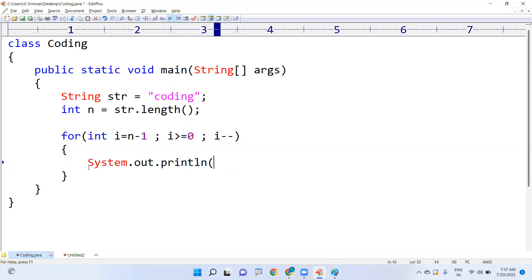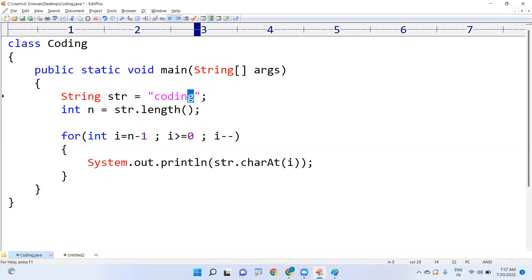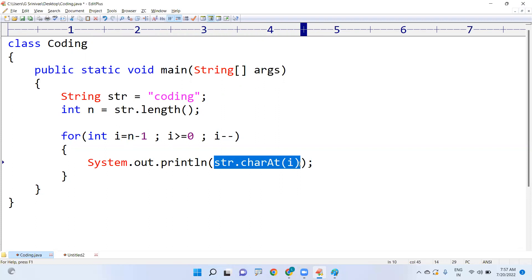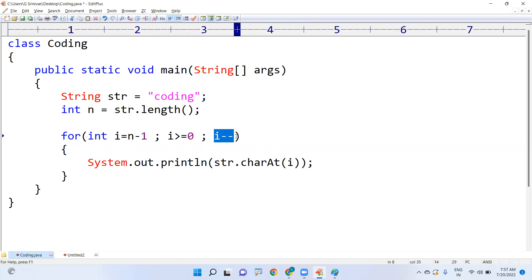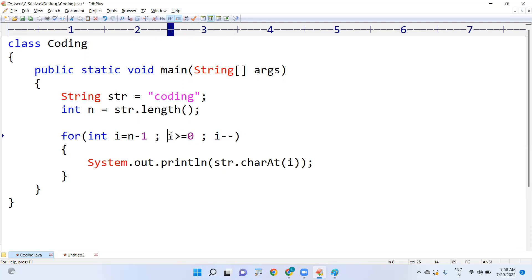For the reverse loop: int i = n minus 1, which is 5, then i greater than or equal to 0, and i minus minus. Inside, we print str.charAt(i). So i starts at 5 — the 5th location character 'g' prints first. Then i decreases: 5 becomes 4, 4 becomes 3, down to 0th location. After 0, minus minus makes i equal to minus one, and minus one greater than or equal to zero is false, so the loop terminates.